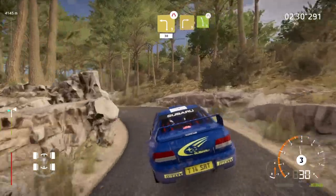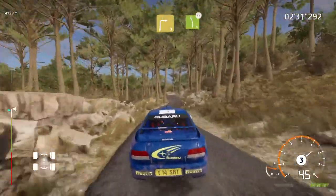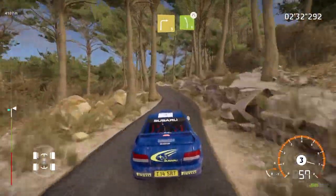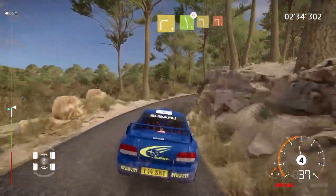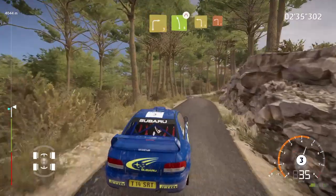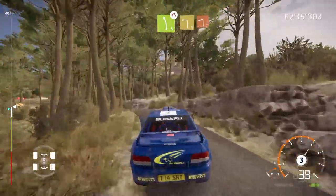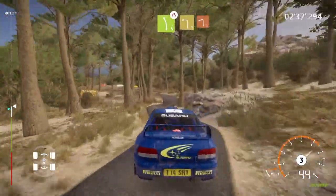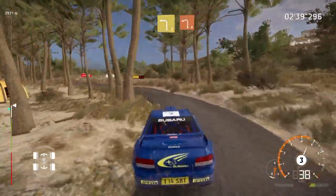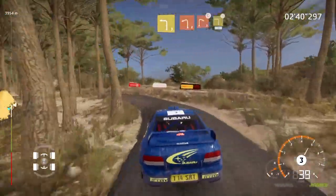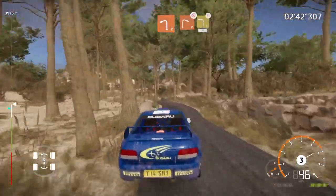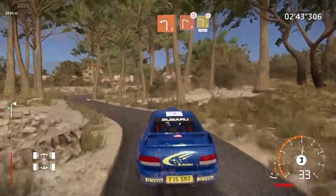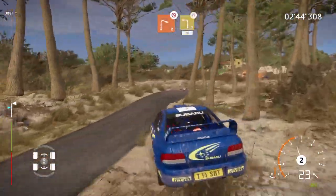Right 3, into left 5, very narrow, tightens, and left 3, medium, into left 2, short, into right 2, don't cut, into left 3, narrows, 30.